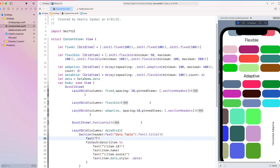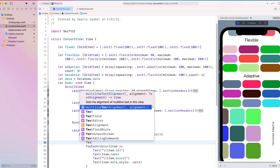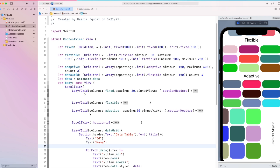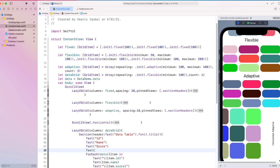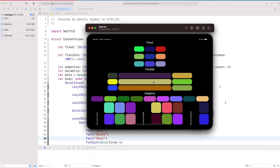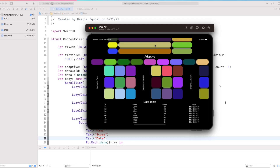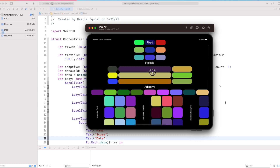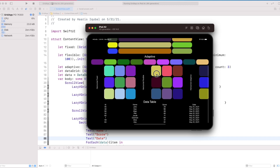Then we create a section and wrap the ForEach inside it. Above the ForEach closure, we add the respective column names. And here we can see that the data has appeared like a table.